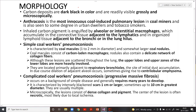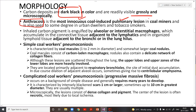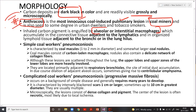Regarding morphology: carbon particles are dark black and visible both grossly and microscopically. Anthracosis is the most innocuous coal-induced pulmonary lesion in coal miners — it is asymptomatic. Inhaled carbon pigment is engulfed by alveolar or interstitial macrophages, which accumulate in the connective tissue adjacent to the lymphatics and in organized lymphoid tissue adjacent to the bronchi or lung hilum.